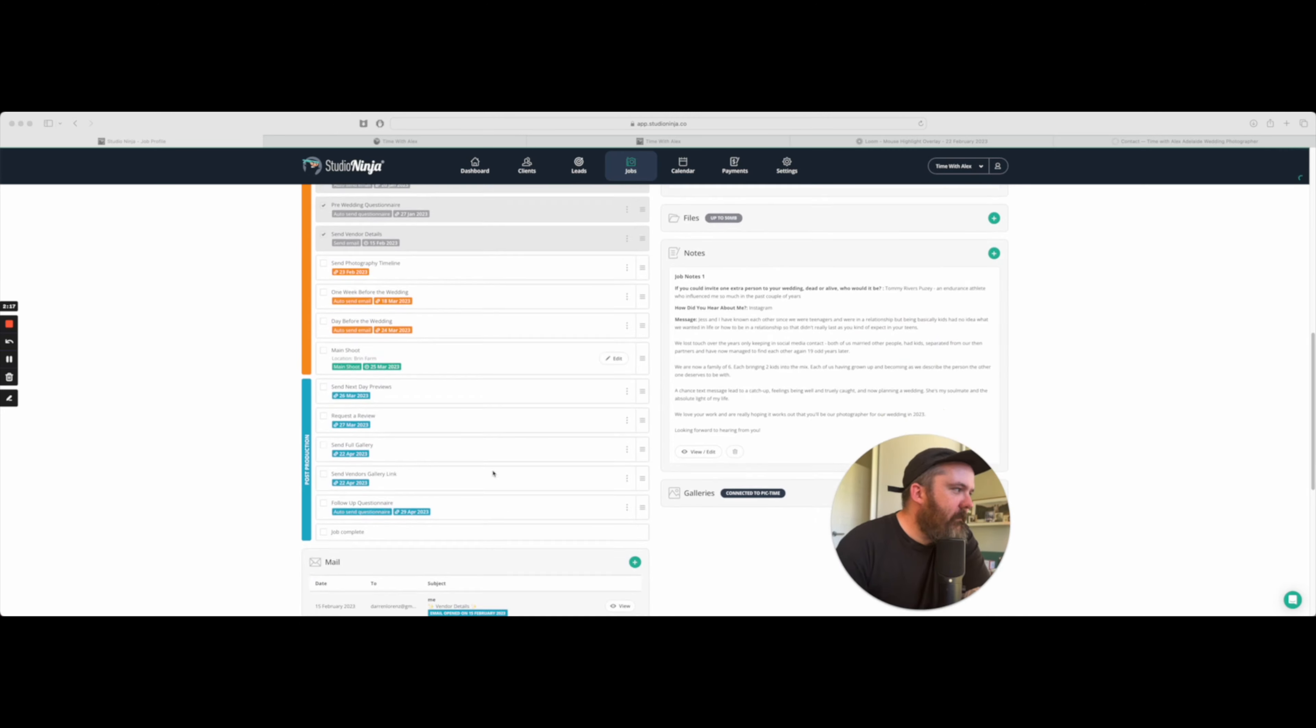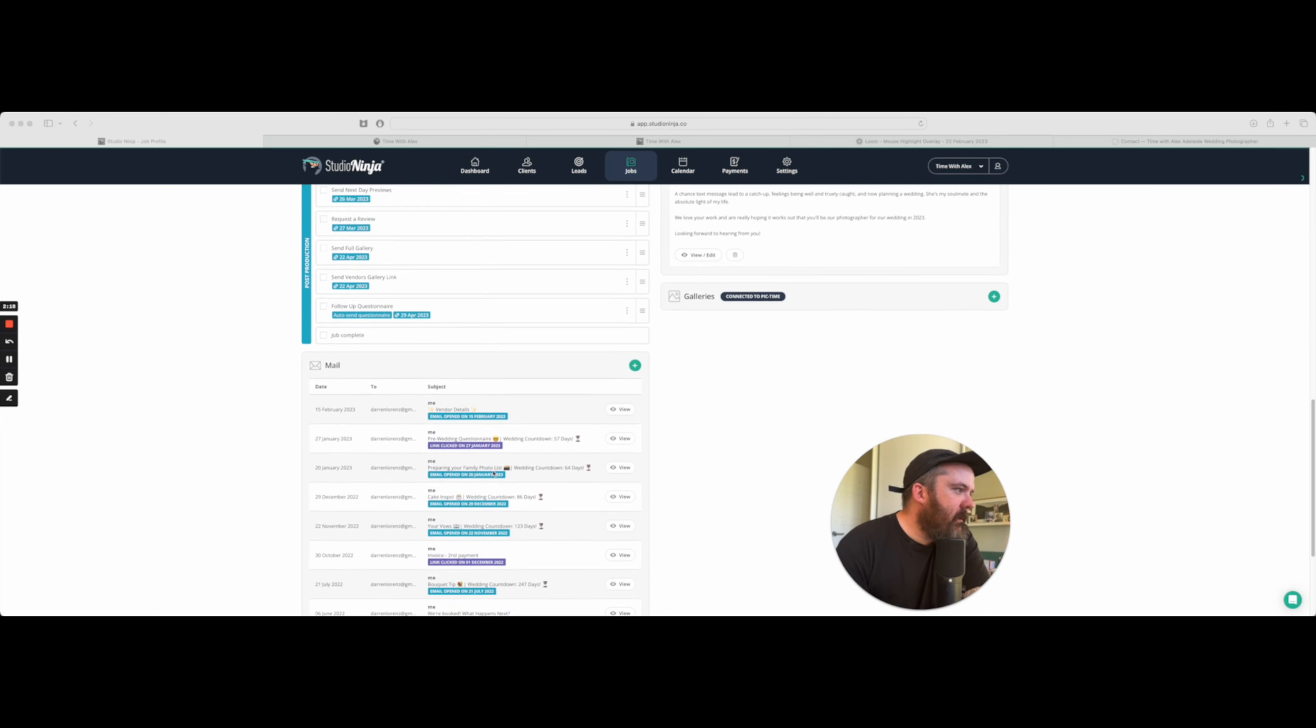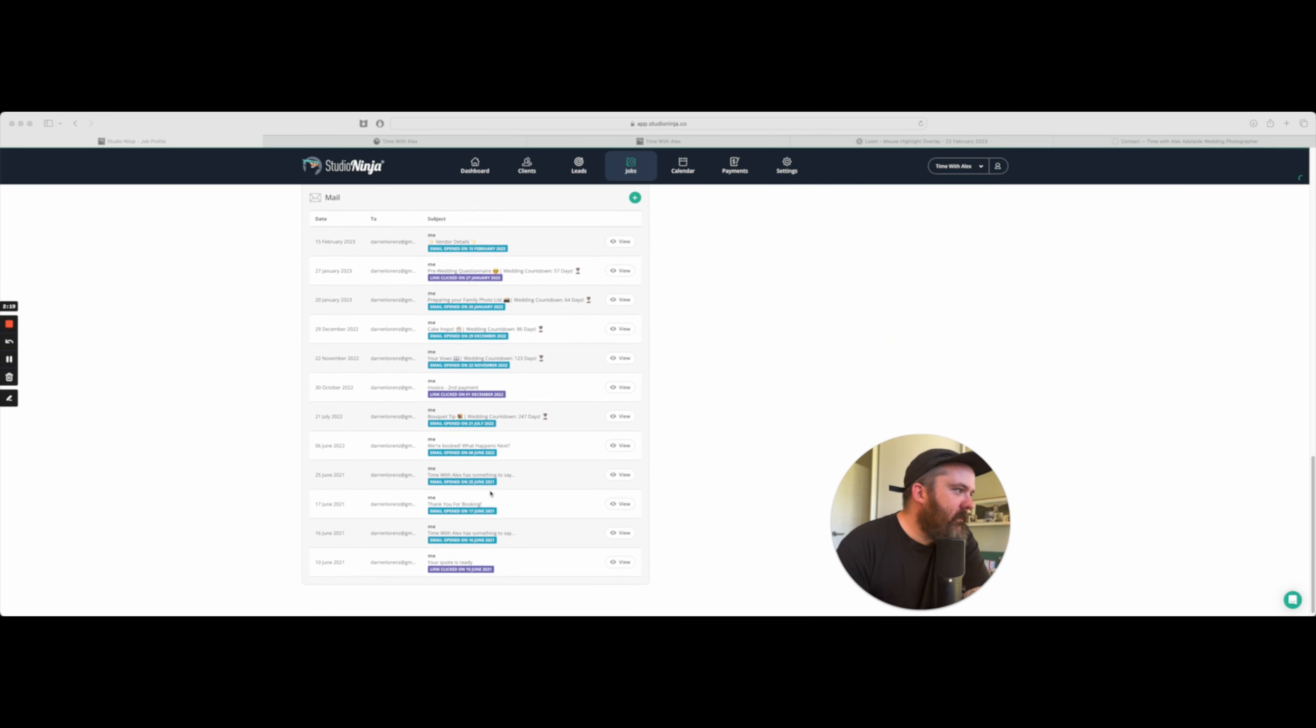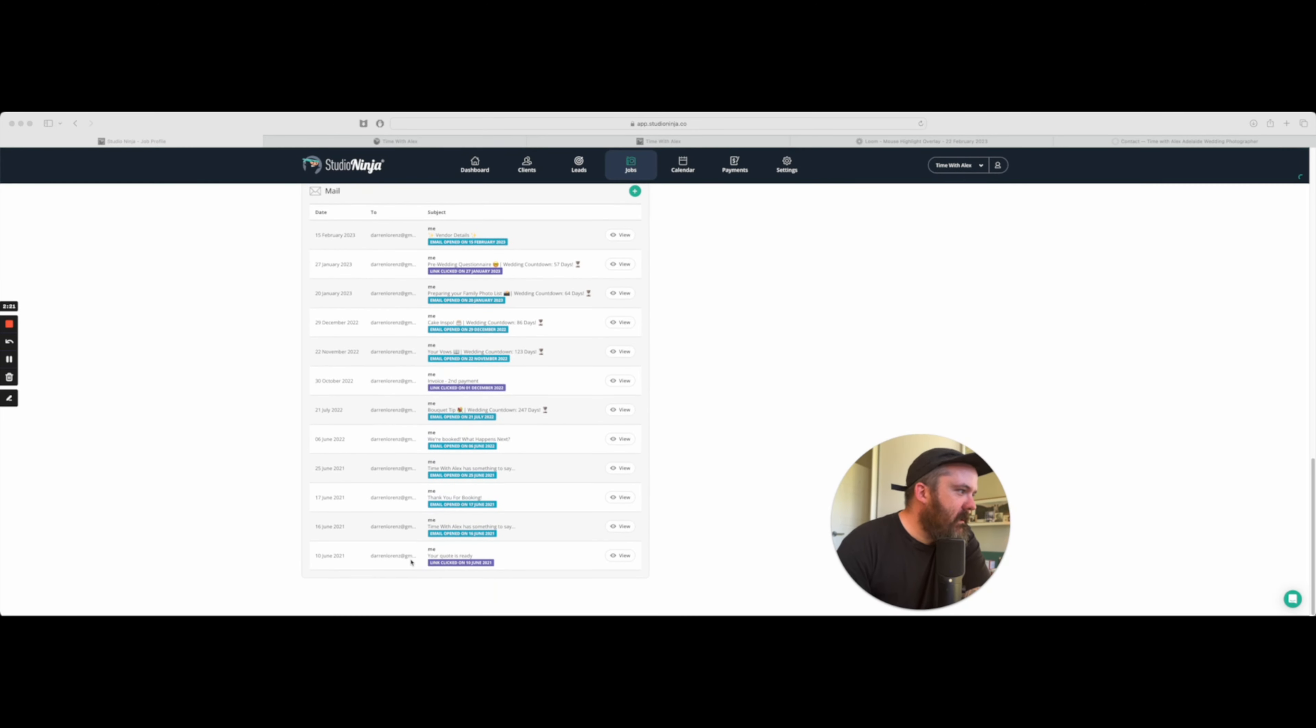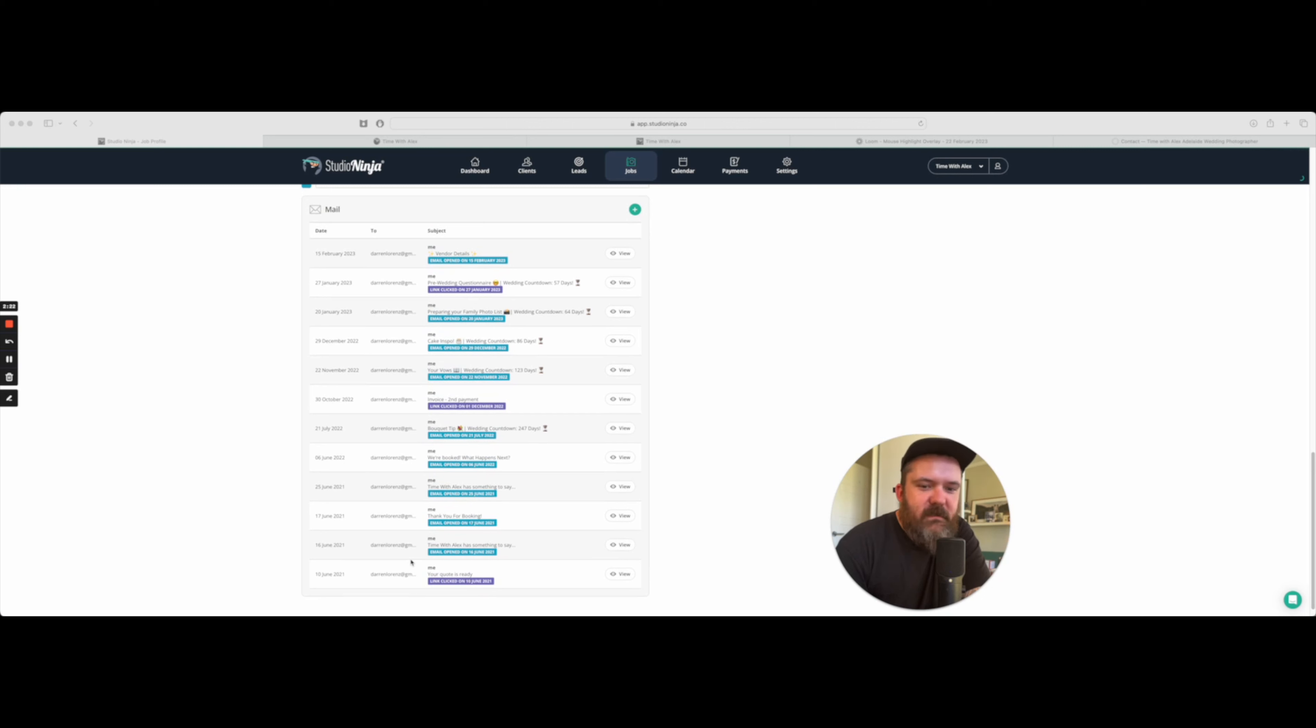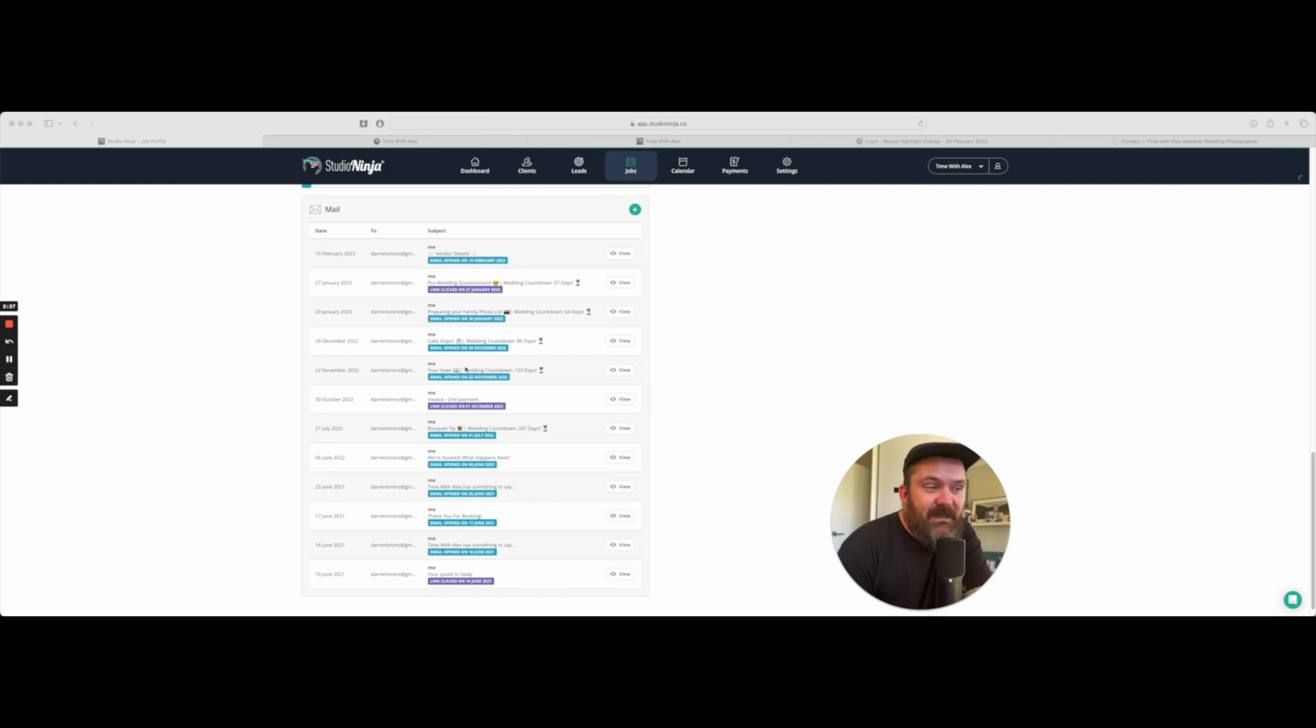So when I found Studio Ninja, the best thing about it is that my communication is consistent. So in the client area here, down here, all of the automated emails that I have that go out to people, those get mentioned here in a nice, neat list so I know exactly what's going on.